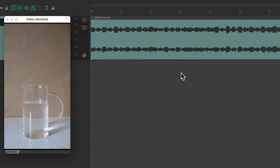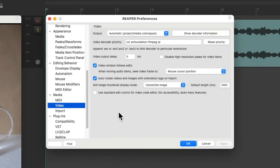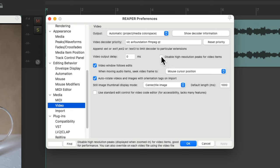We can handle that a few different ways. One way is just to leave it alone if you don't need high-resolution peaks and just want to play back your video without lag. Or we could separate the audio from the video on a separate track. But before we do that, I also want to show you a preference. If we go to Video in preferences, we can turn on 'Disable High-Resolution Peaks for Video Items' — this is off by default, but turning it on will disable high-resolution peaks automatically when we import new video.